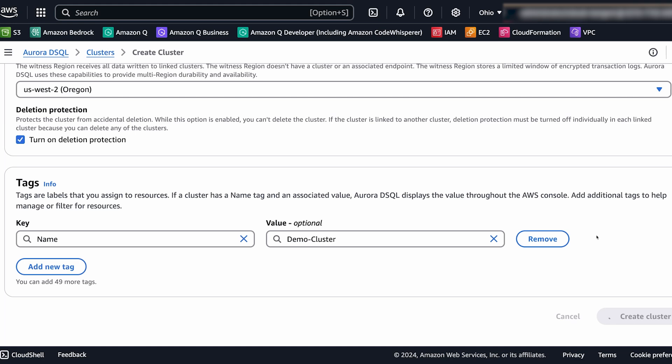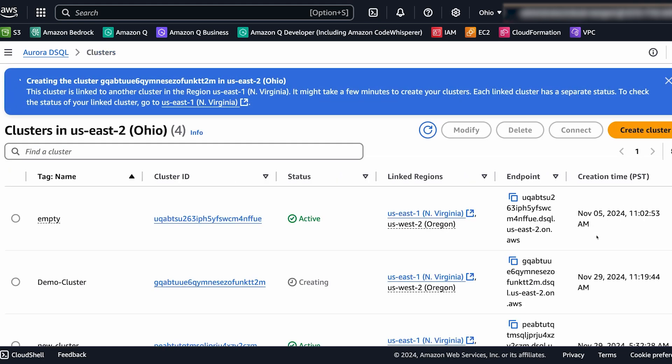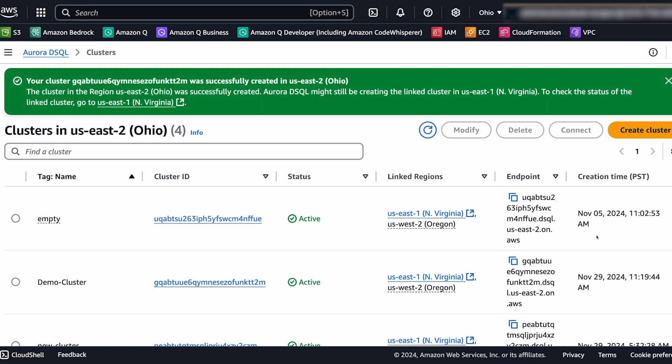And while that is going what we're going to do after this is to connect to the cluster using Cloud Shell. So we'll show you how to use the authorization token that we can generate in the console or we can generate in the CLI as well. And then we're going to connect to our cluster with that. So with that our cluster is ready.